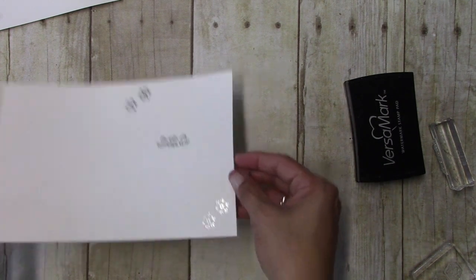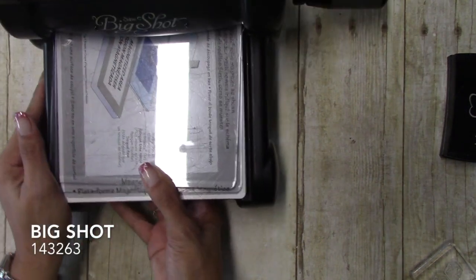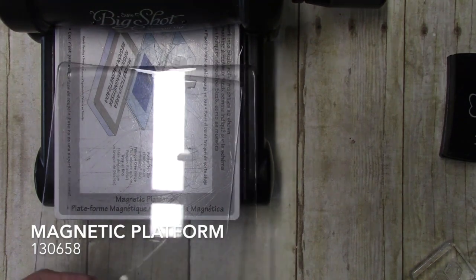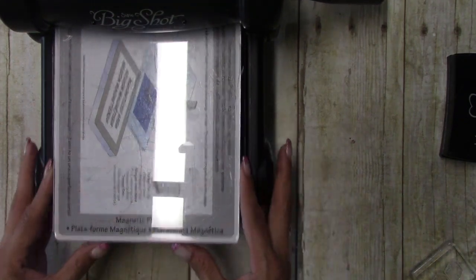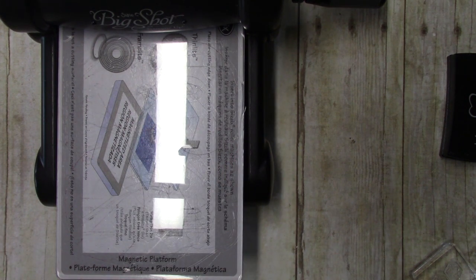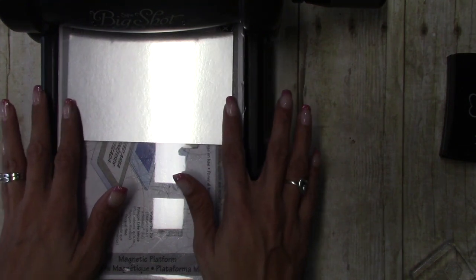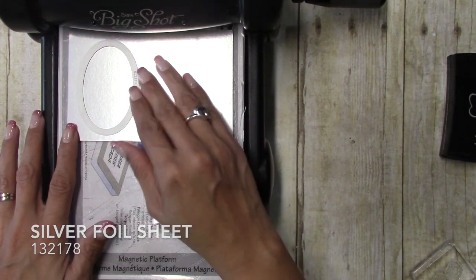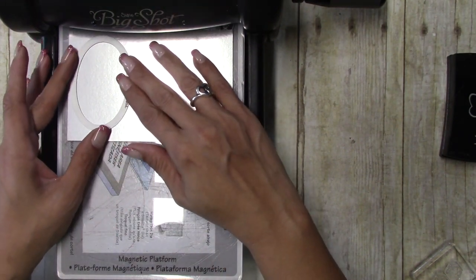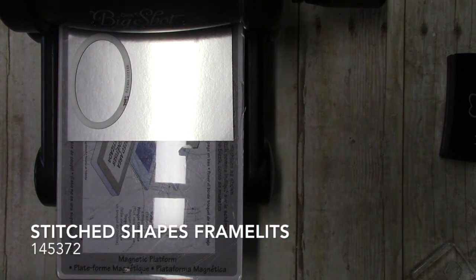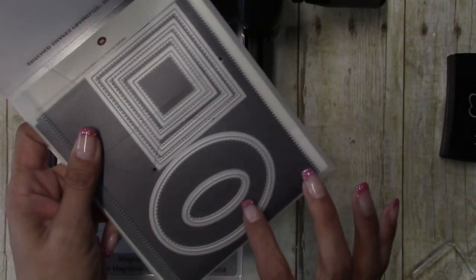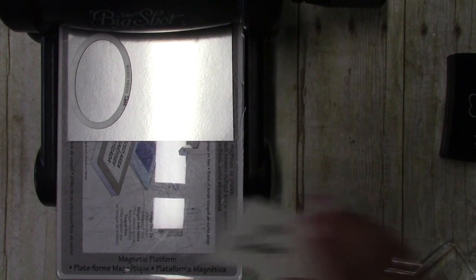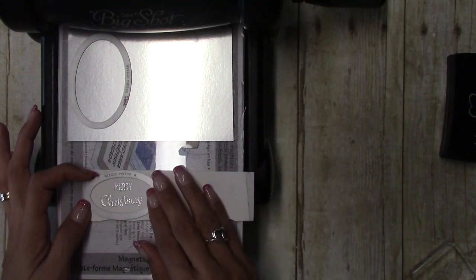All right, now I'm going to bring in my Big Shot and I have my magnetic cutting platform down and I do have new plates that I'm using the foil, so I like to use new plates so that it doesn't get any lines on it. And I have the stitch shape framelits and I'm using the two middle sizes, so the larger one for the silver and then the smaller one for the whisper white.